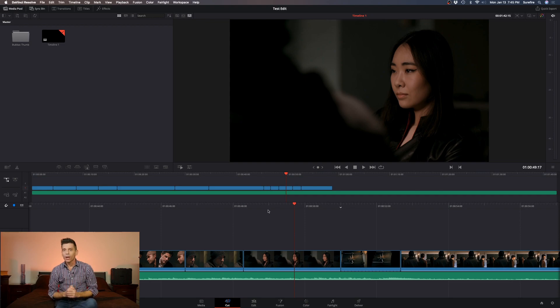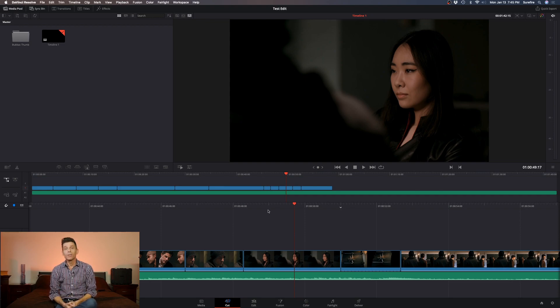Today we're going to talk about why DaVinci Resolve 16's new cut page means you should dump Premiere Pro right now.